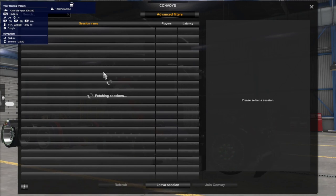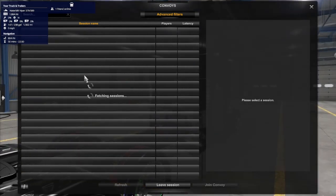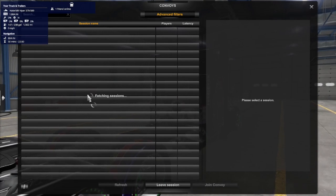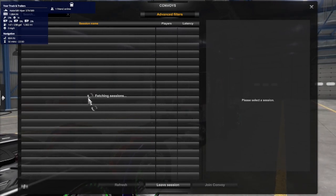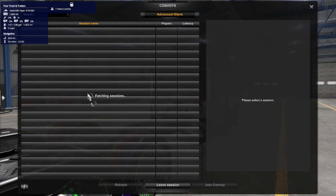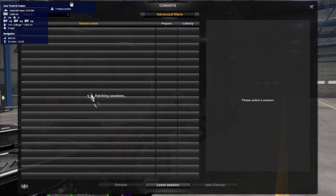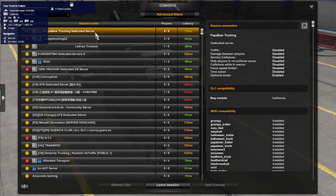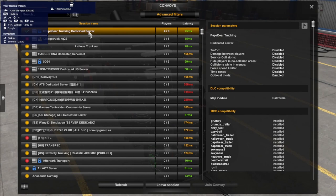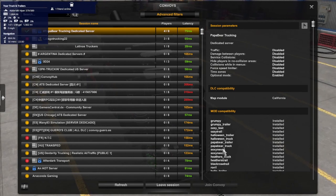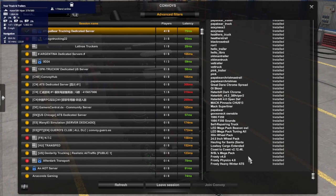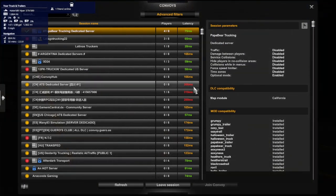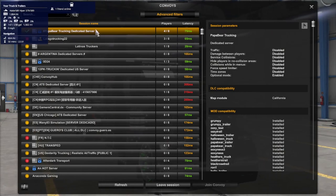And there we go. You can now see Papa Bear Trucking Dedicated Server. That's my name. That's what I created it as. Got all my mods that we run in our company. So, it's here. That's all you got to do.